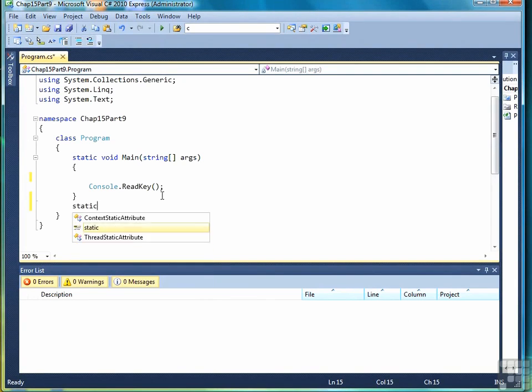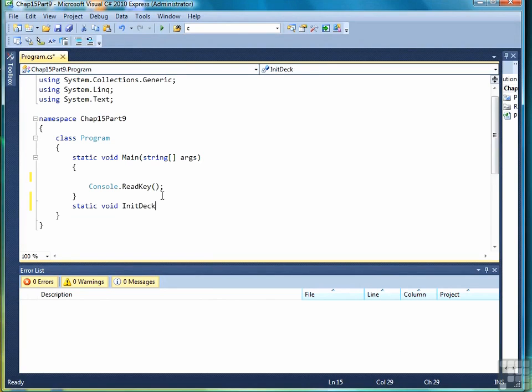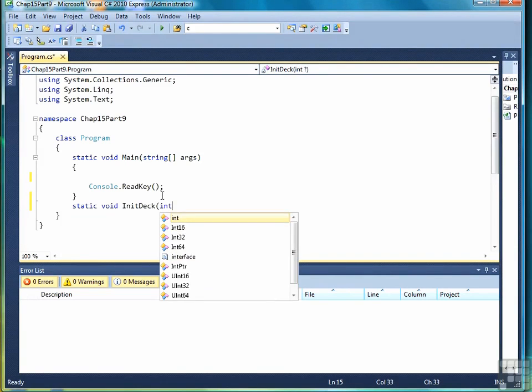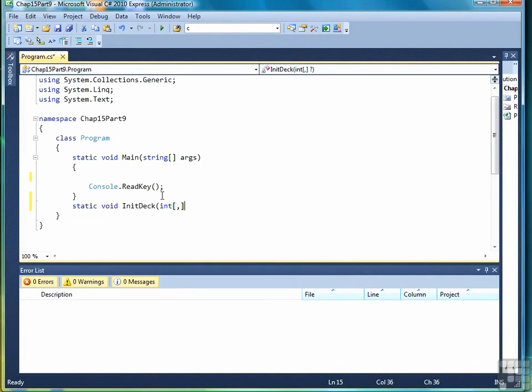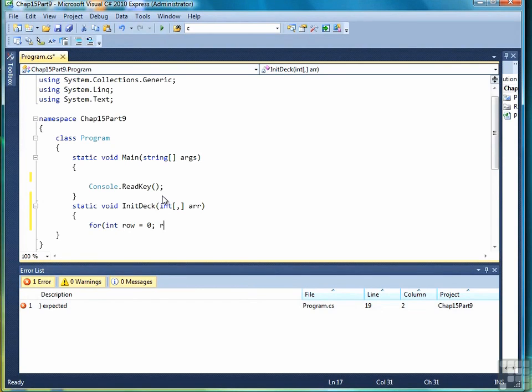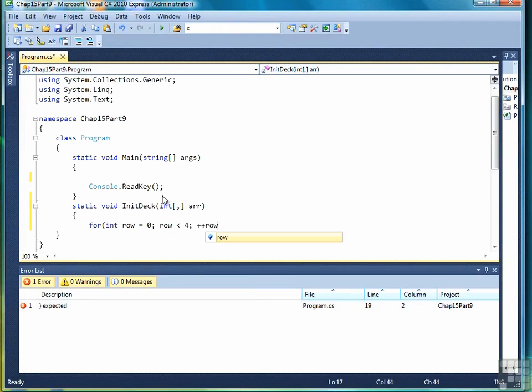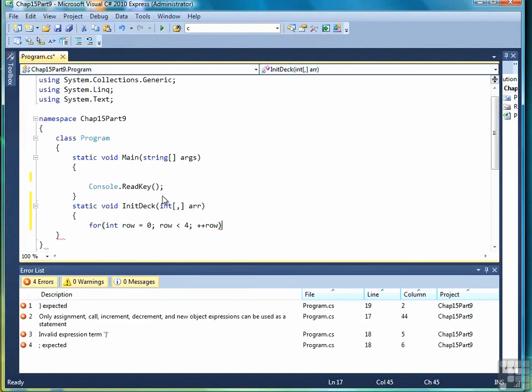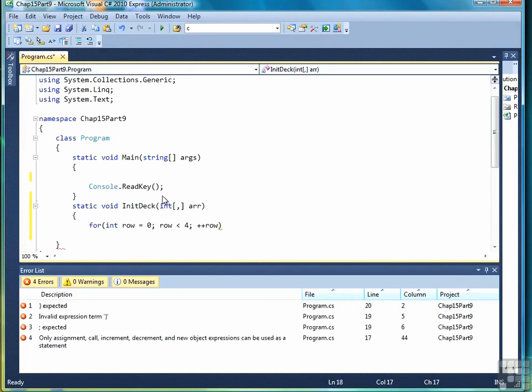First thing we need is a method to initialize the deck of cards. So we'll pass in a parameter of a two-dimensional array. In this case we can use literals for the number of rows and columns since for a deck of cards it will always be the same. Four rows and thirteen columns to represent the four suits and the thirteen denominations in each suit.